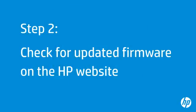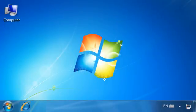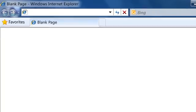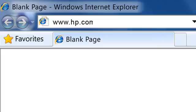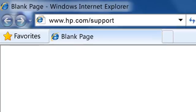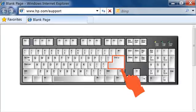Next, go to HP's website to see if there is updated firmware for your printer. On your computer, open the web browser of your choice. Type www.hp.com/support into the browser's address bar, and then press Enter on your keyboard.